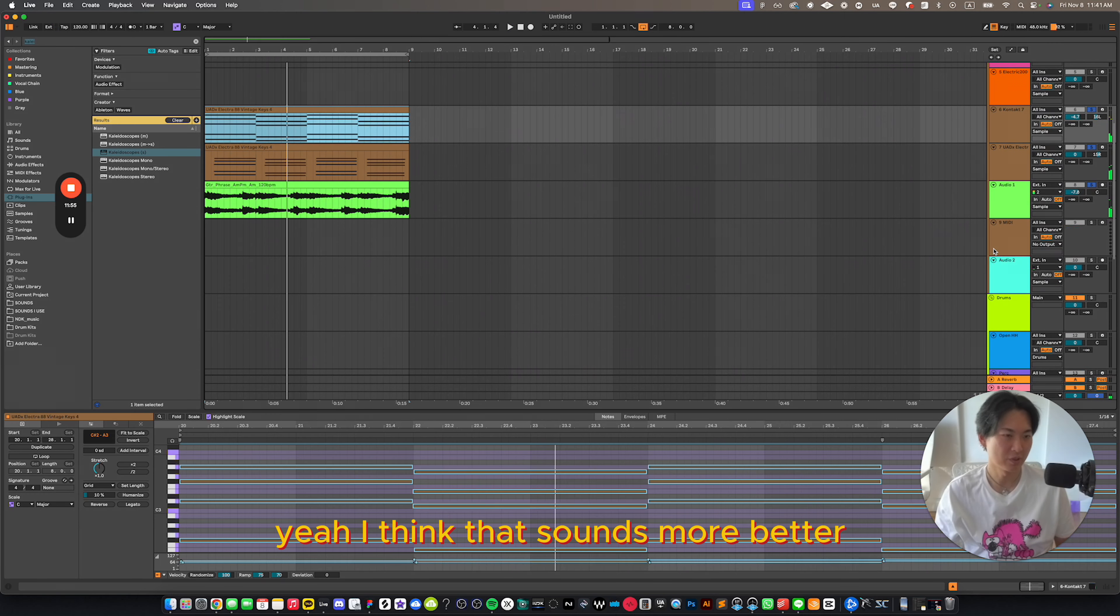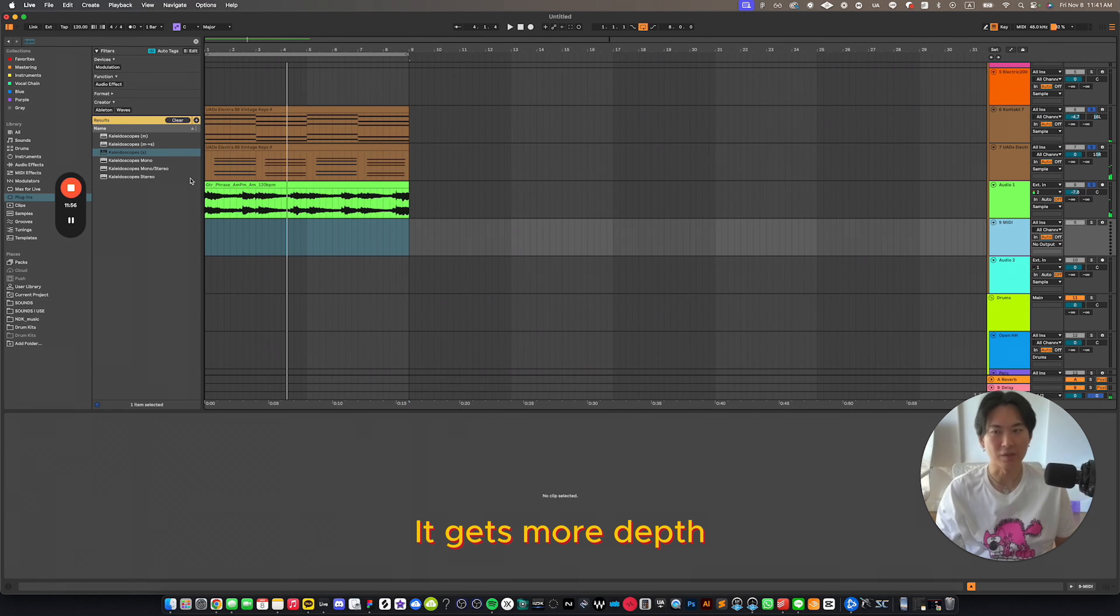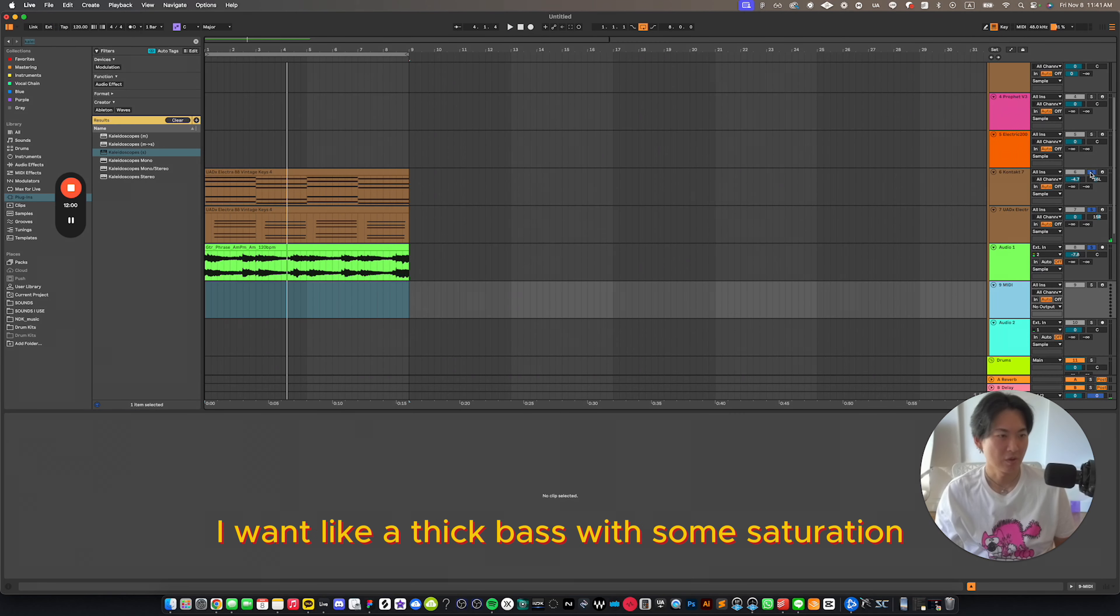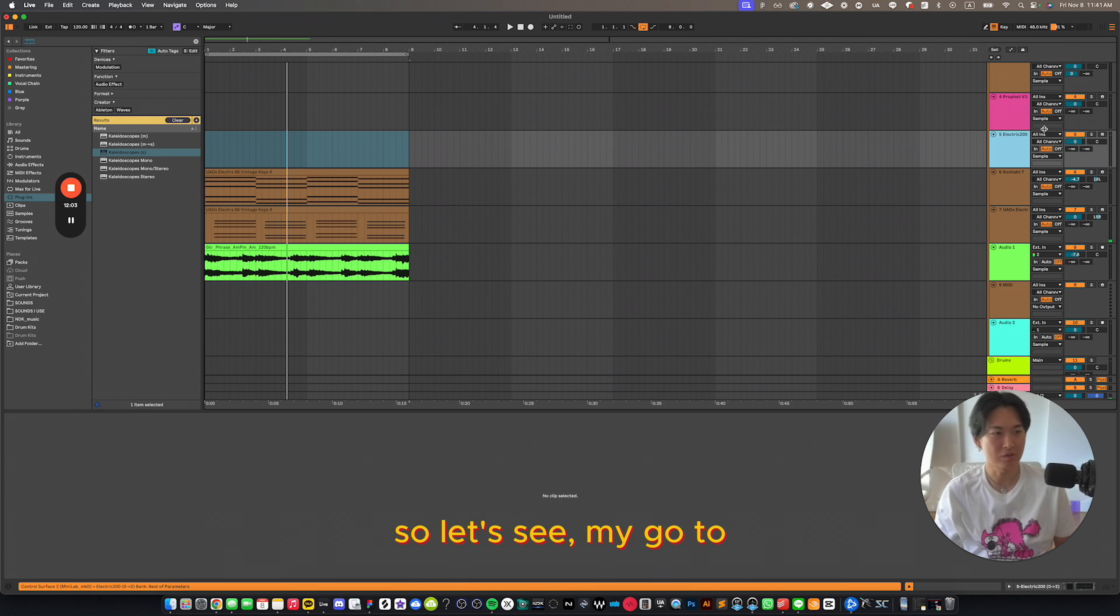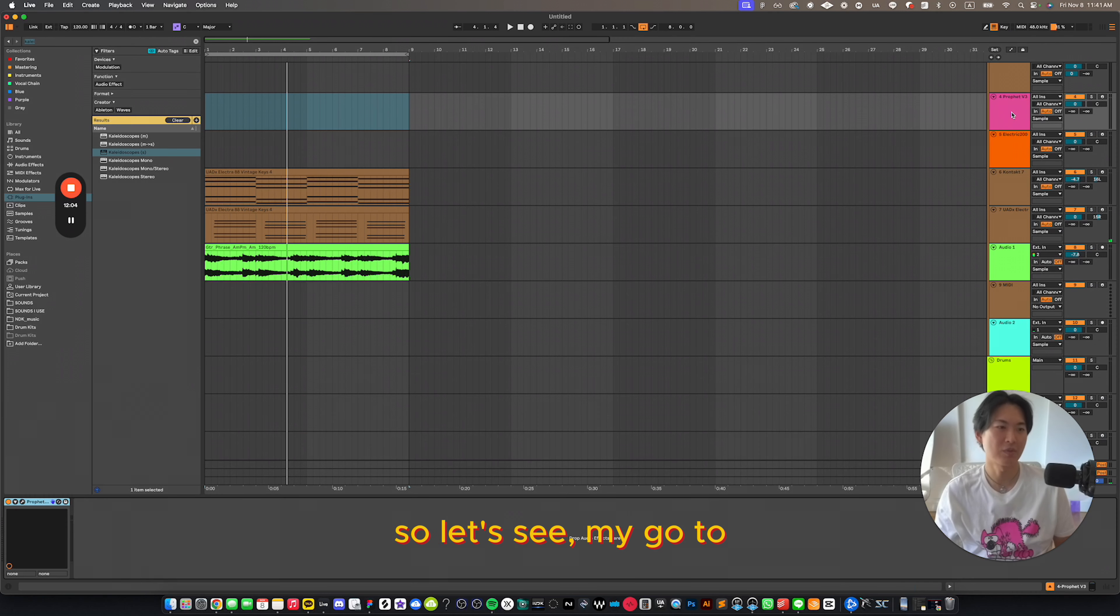Yeah, I think that sounds more better. Like it gives more depth. Now it's time for bass. I want like a thick bass with some saturation. So let's see my go-to.